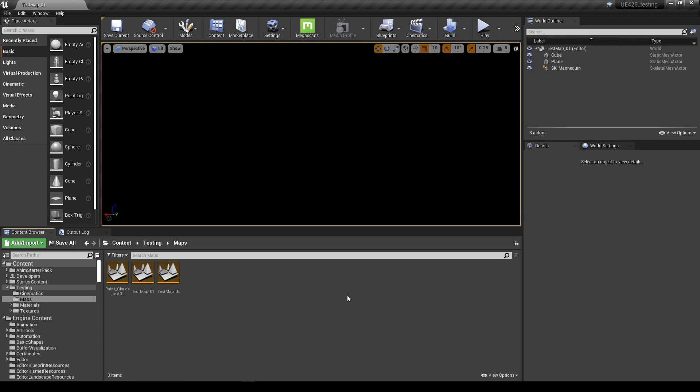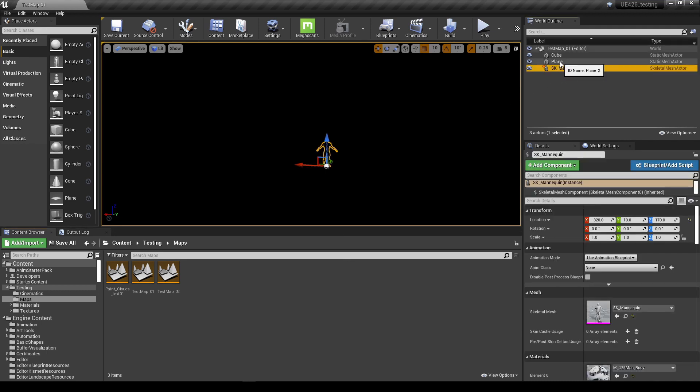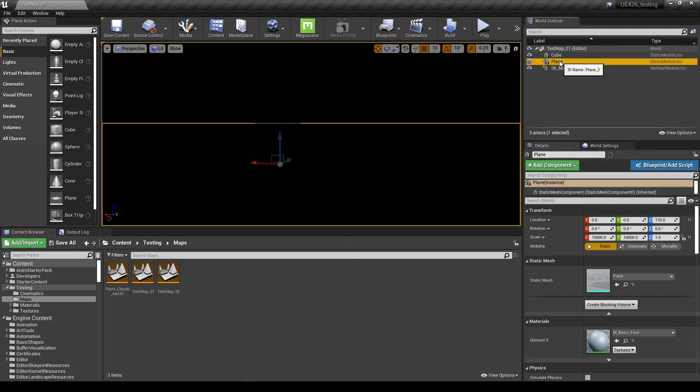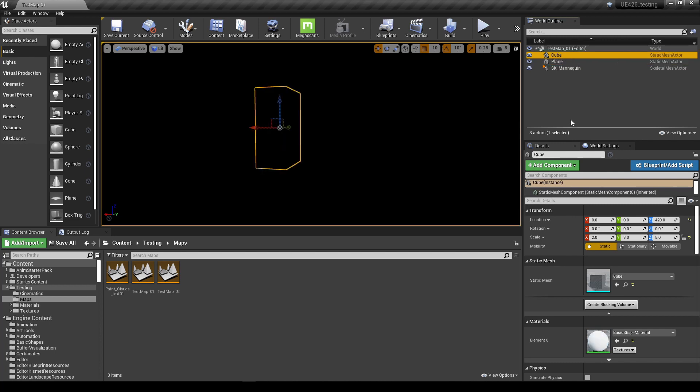I've loaded one of my test maps into the editor. I've got three actors in this scene at the moment: the mannequin, a plane to give me a ground, and a cube just to give me a center scale. Nothing else at all. No lights, no environments, no nothing.